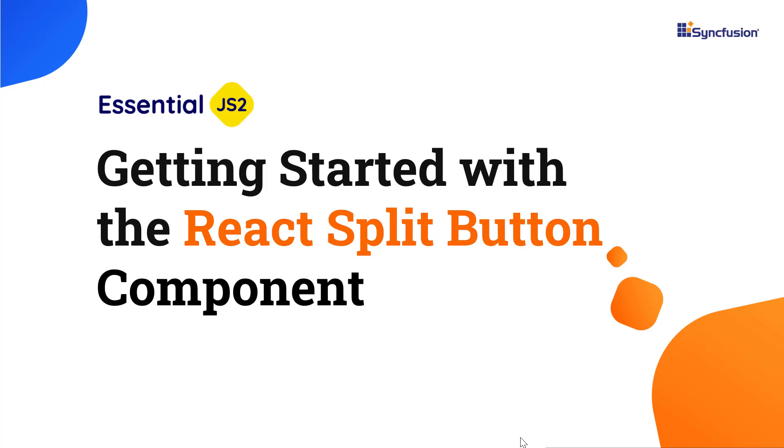Hi everyone, welcome to this video on how to create a React app and add the split button component to it.